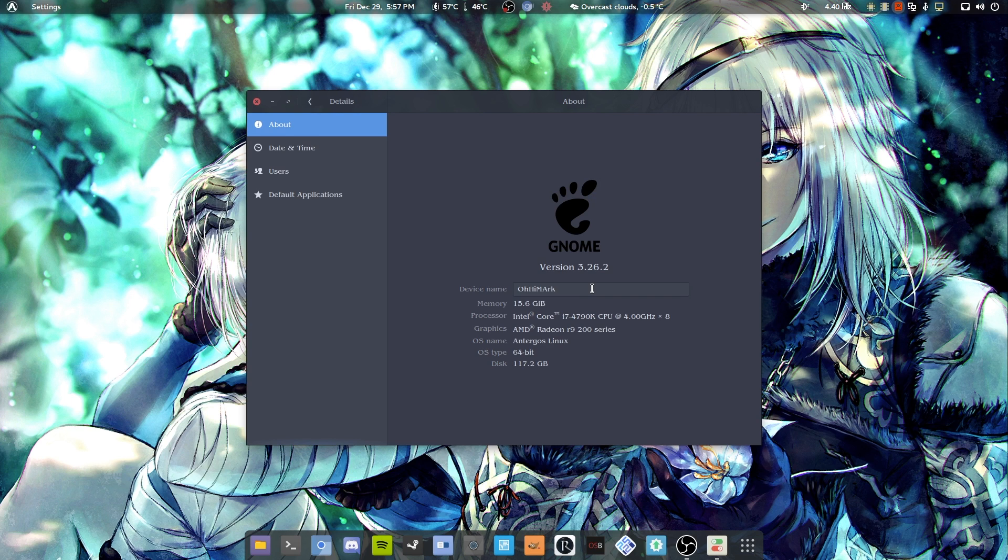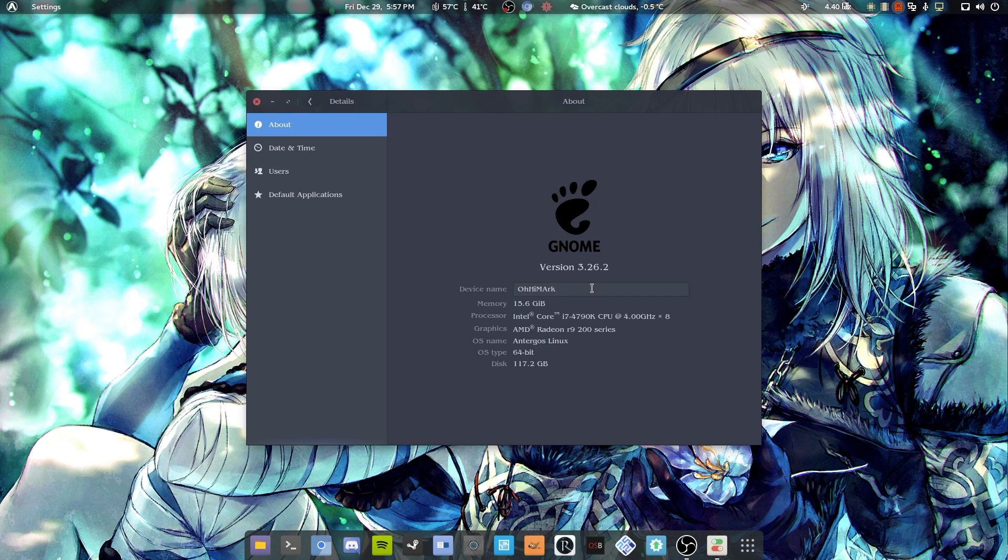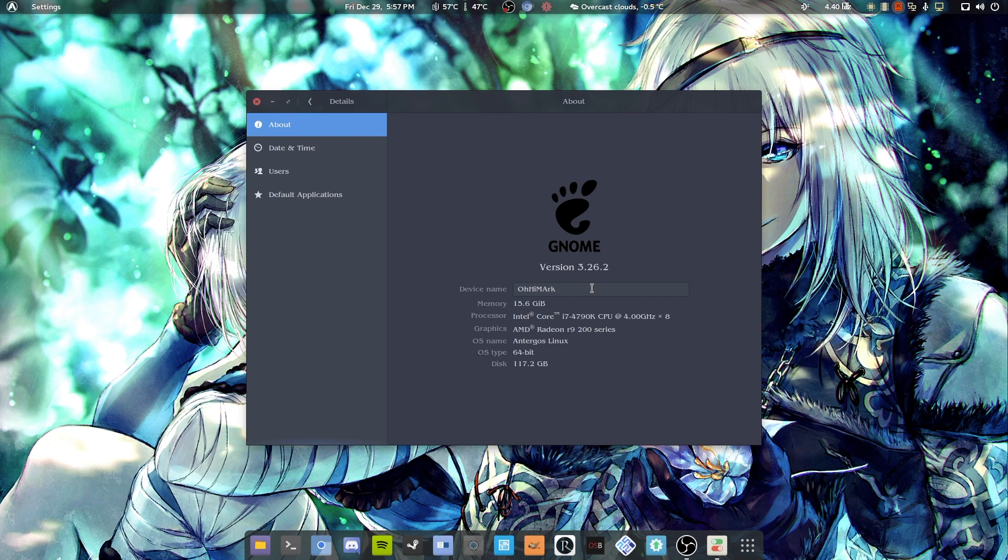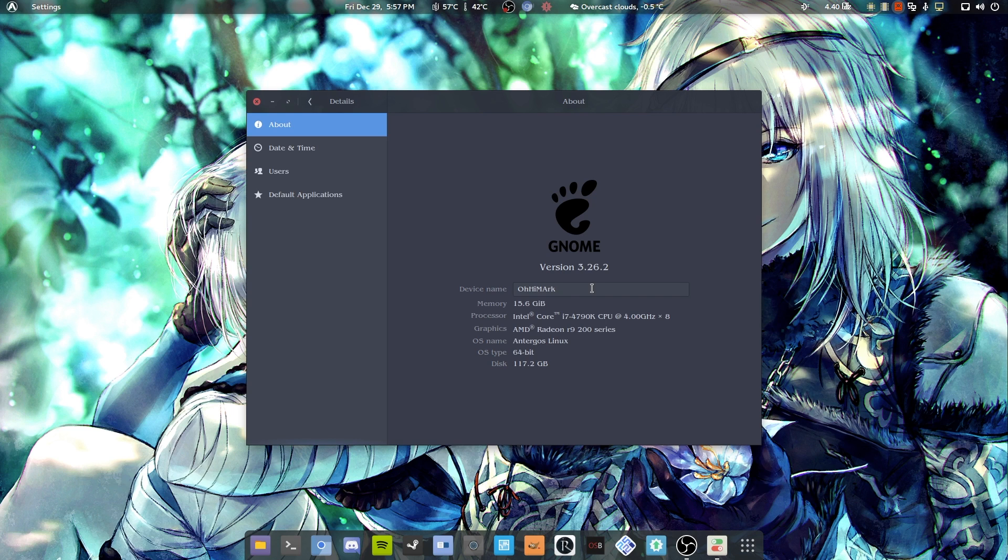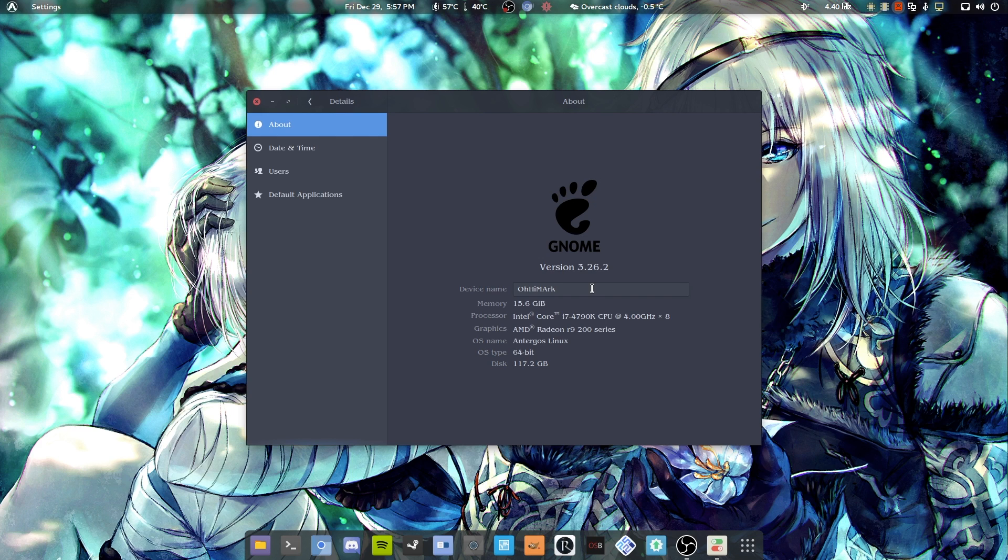So that's what led me to Antergos and chose GNOME, of course, because of DashDock. Can't live without it. Running my 290X and my 4790K. And it's the best version of Linux, the best distro that I've ever had on my PC. And I have distro hopped like nobody's business.